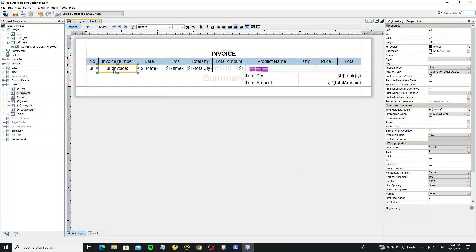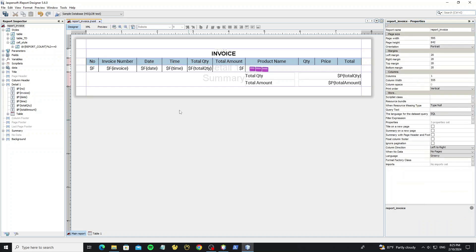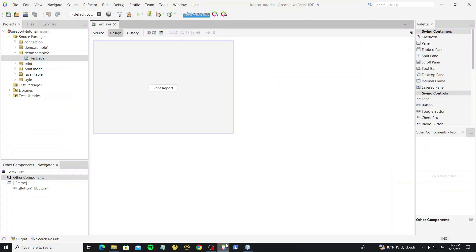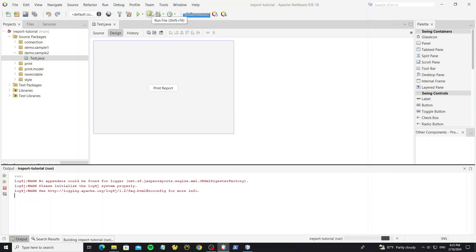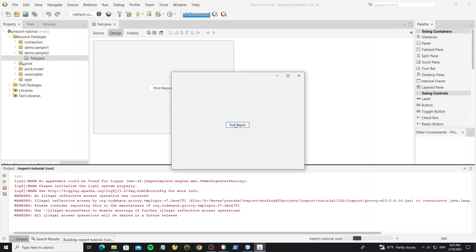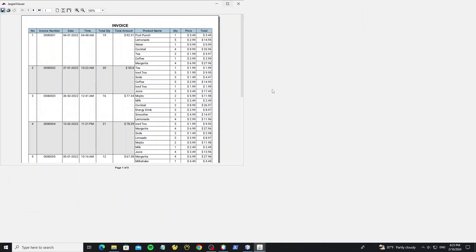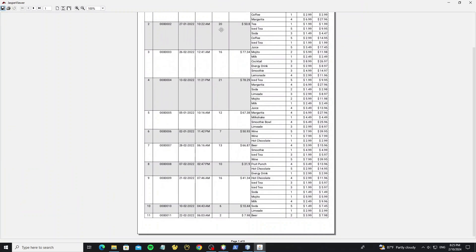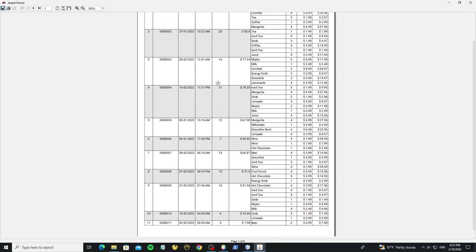Then select on field that we want to assign the style. We see style property here, select style that we have created. Now we see the background color on all even rows.